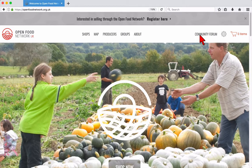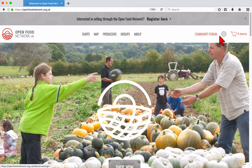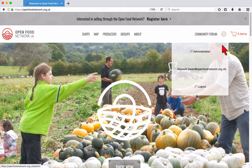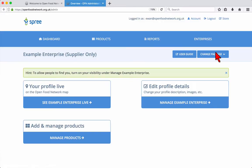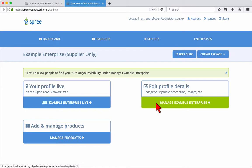Hover your mouse over the cog near the top right and then click on Administration. This opens your user dashboard. To update your enterprise details and settings, click the button.